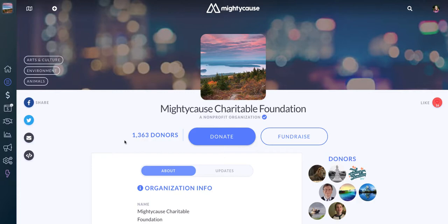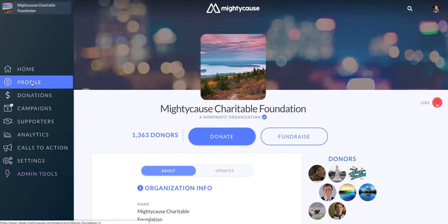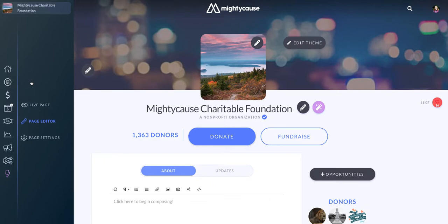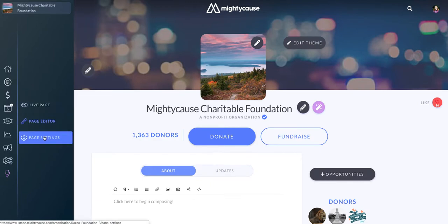Changing your metrics is really easy. Over here on your Mighty Cause manager, just click on Profile, and then from Profile, click on Page Settings.